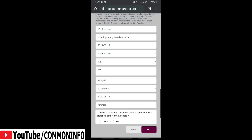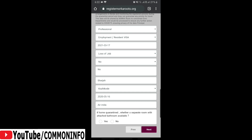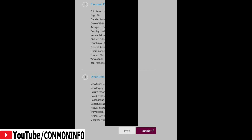If you are in home quarantine, you can select a separate room — click Yes or No. Now we have completed the application. Click on the previous details, then the next page, and click the submit button.